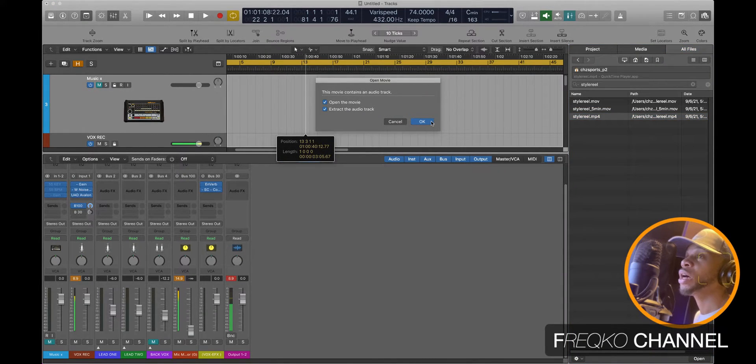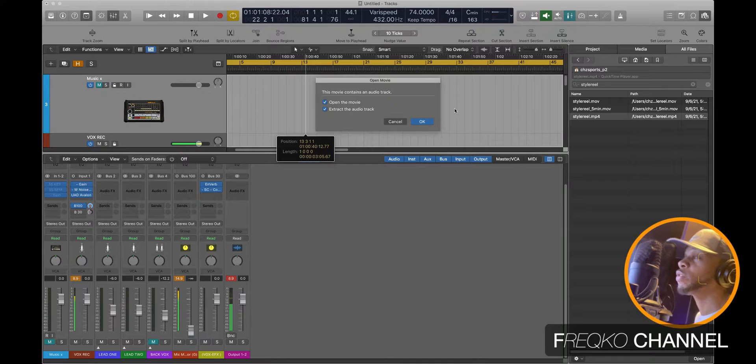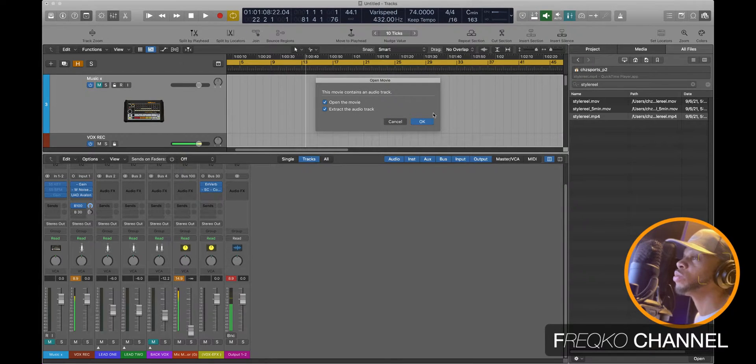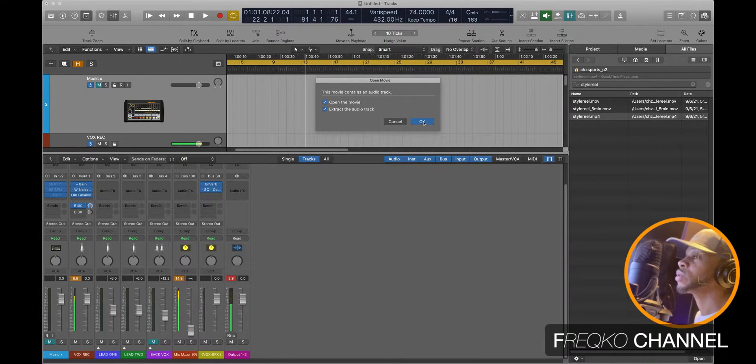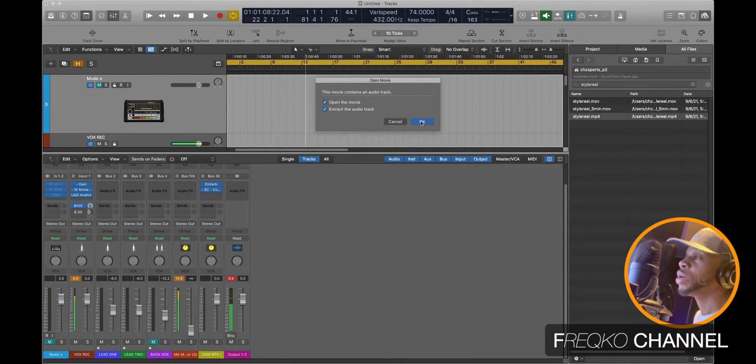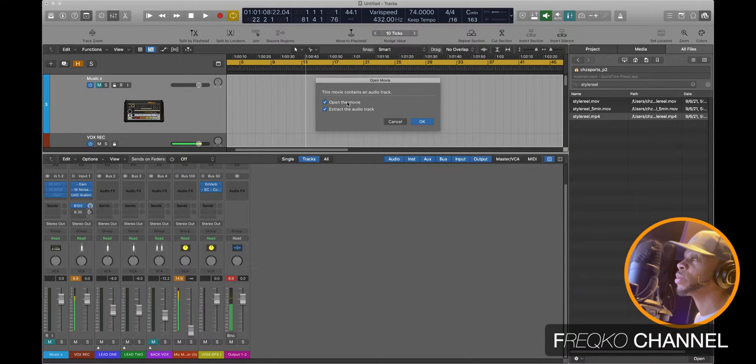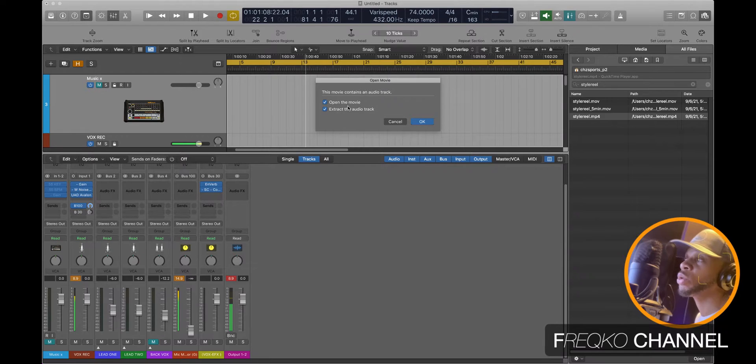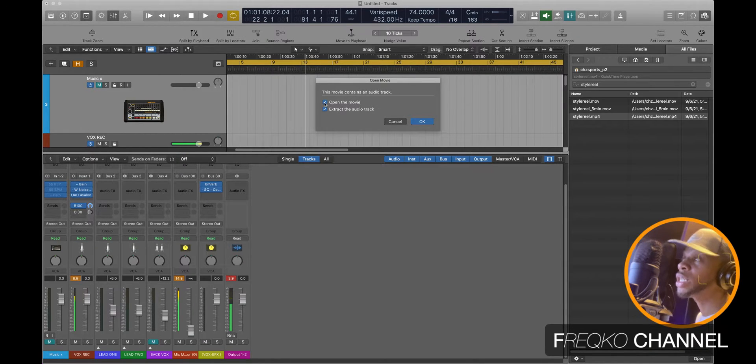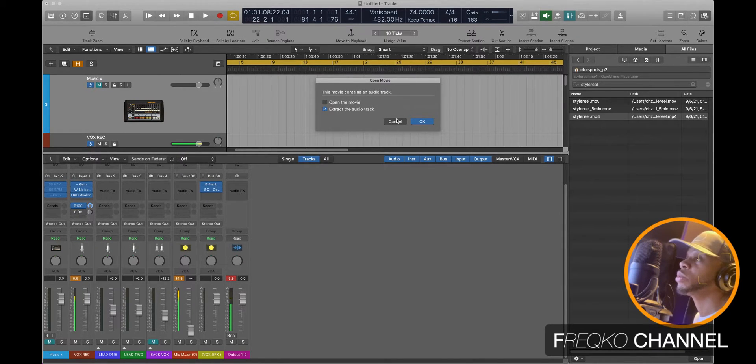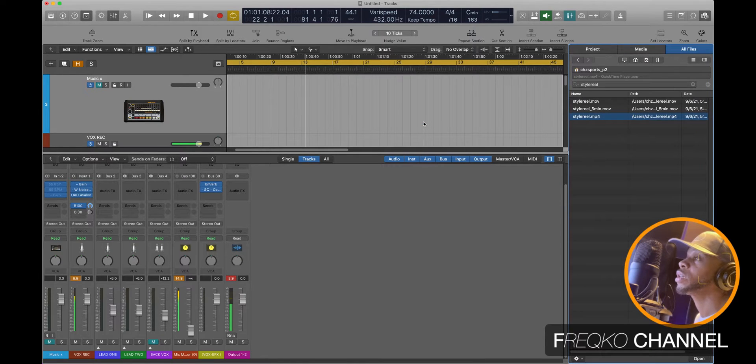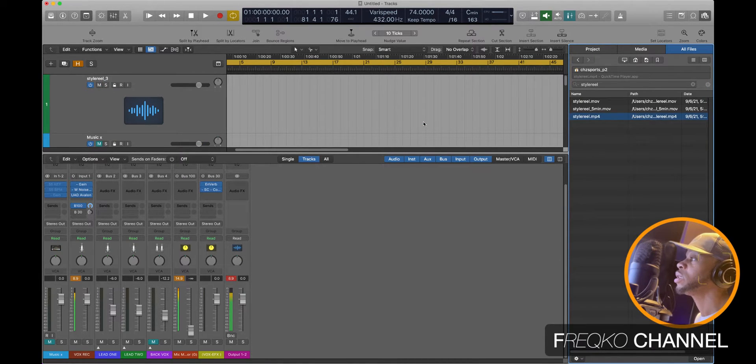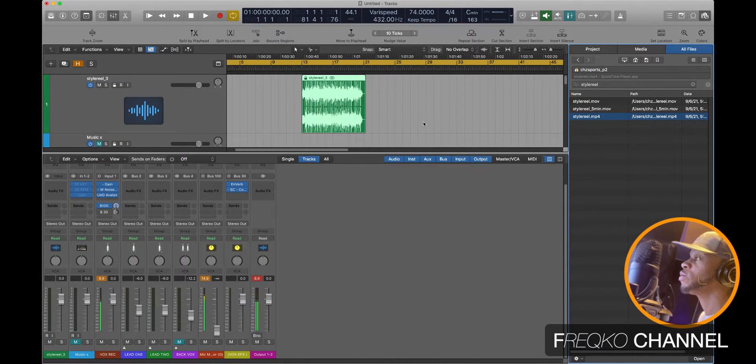So I'm gonna drag and drop a movie file, this is an MP4 file, into my session here. Then when I first try to drag and drop it, it's gonna ask me what I want to do with the movie - do I want to open the movie or do I want to extract the audio? I'm going to unselect the open the movie and then I'm going to extract the audio file. Okay, so it creates a new track and it adds it.